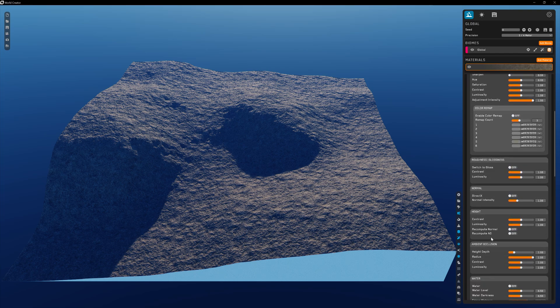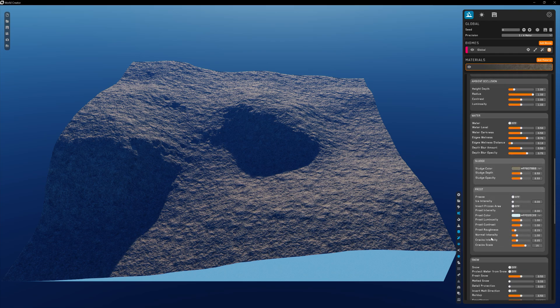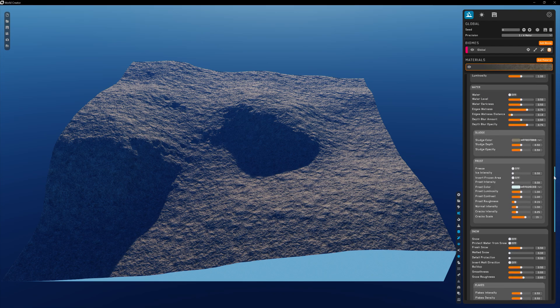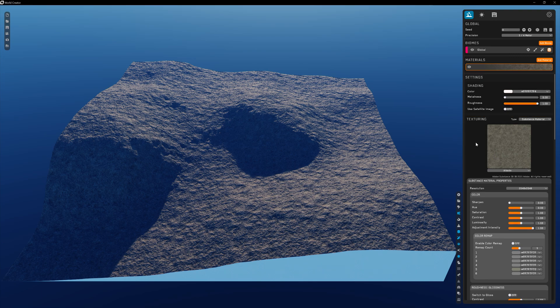Substances are a fantastic source of textures because of the unlimited amount of custom adjustments you can make with them in-engine. If you've created your own substances with different material properties in Substance Designer, you'll be able to access them right here within the substance material property window, much like you can in other DCC applications. The global parameters we discussed earlier will also affect the substance material.